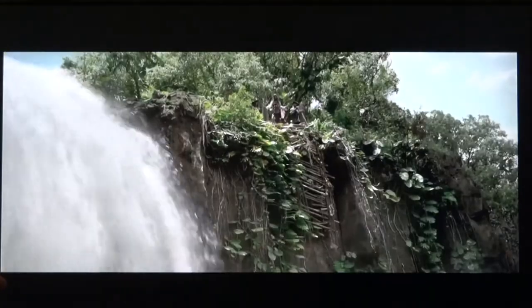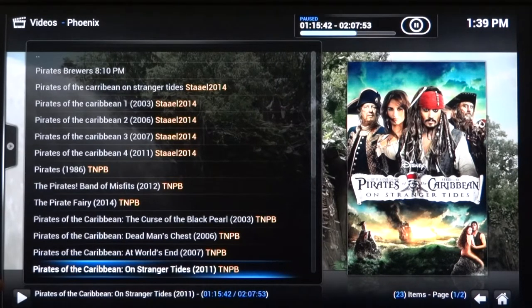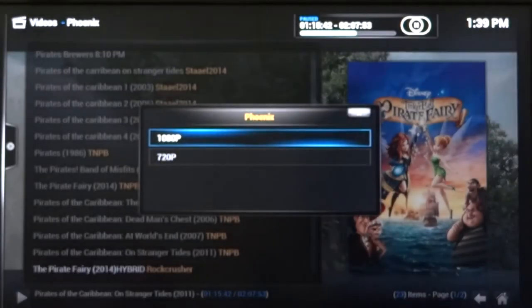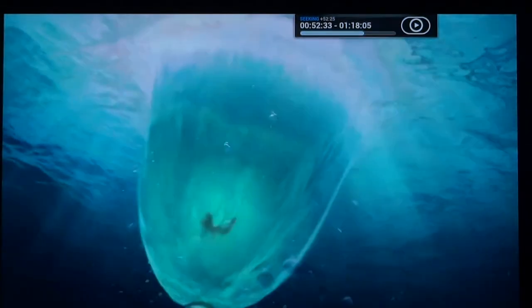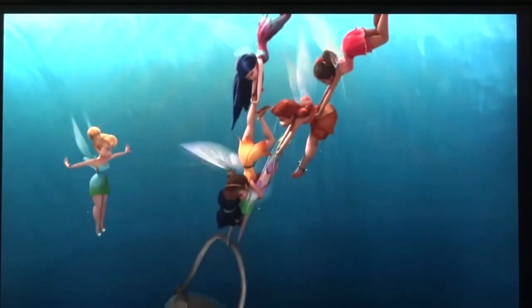I'm going to pause that and come back. Let's say I wanted to watch the next movie — not Pirates of the Caribbean On Stranger Tides, but The Pirate Ferry. Simply click Play, it asks me a resolution, 1080p works for me, Enter — now I've got The Pirate Ferry loading up. With the remote I can slide anywhere in that movie. Using your phone as a smart remote is a very, very useful tool.